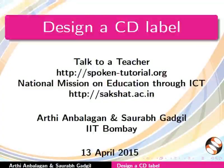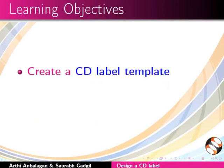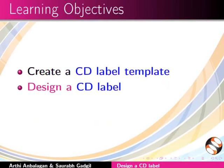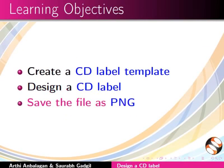Welcome to the spoken tutorial on Design a CD Label using Inkscape. In this tutorial, we will learn to create a CD label template, design a CD label, and save the file as PNG.